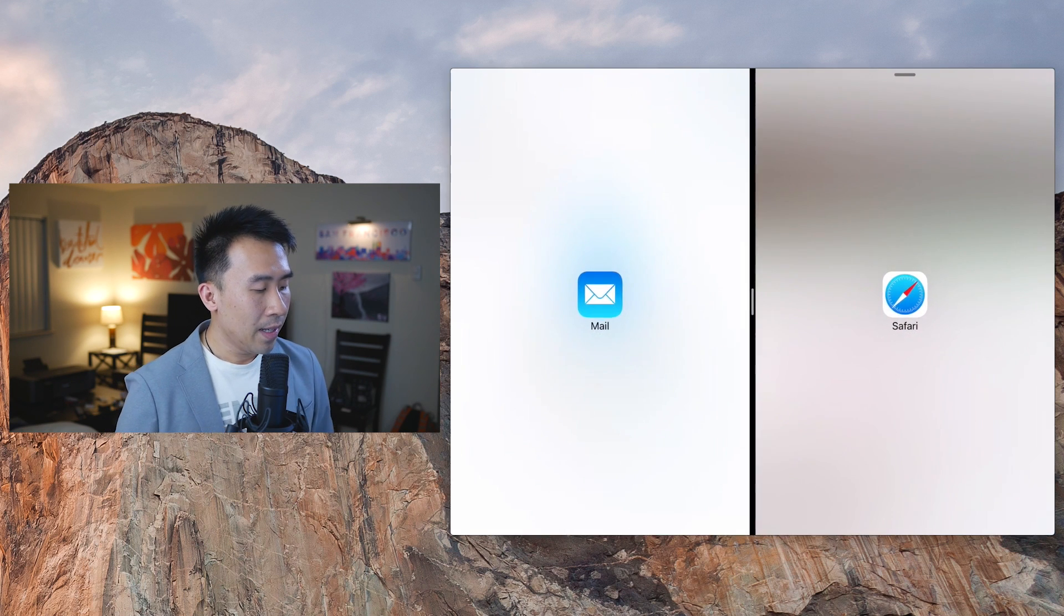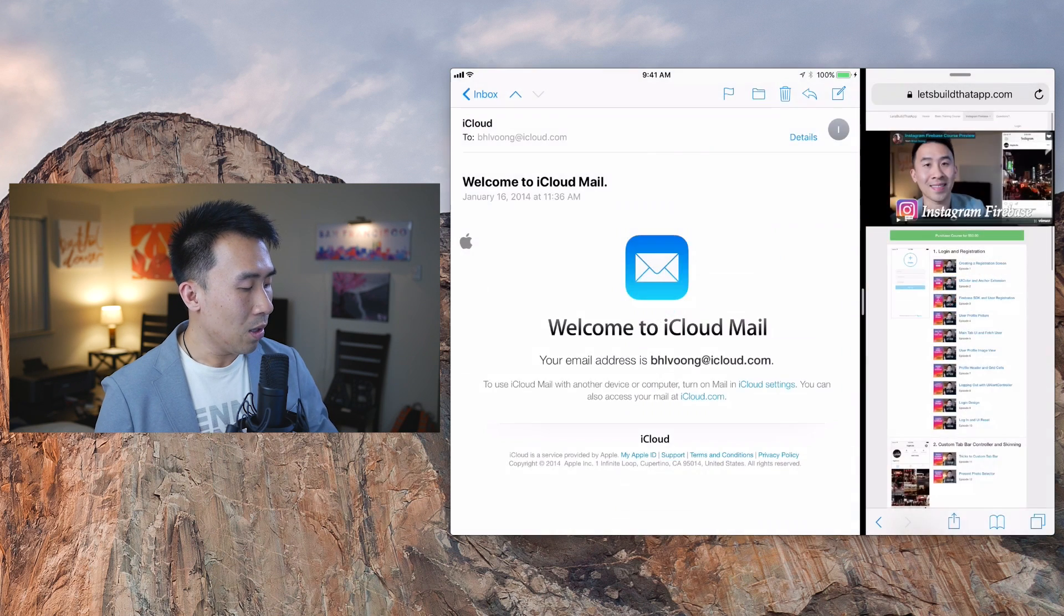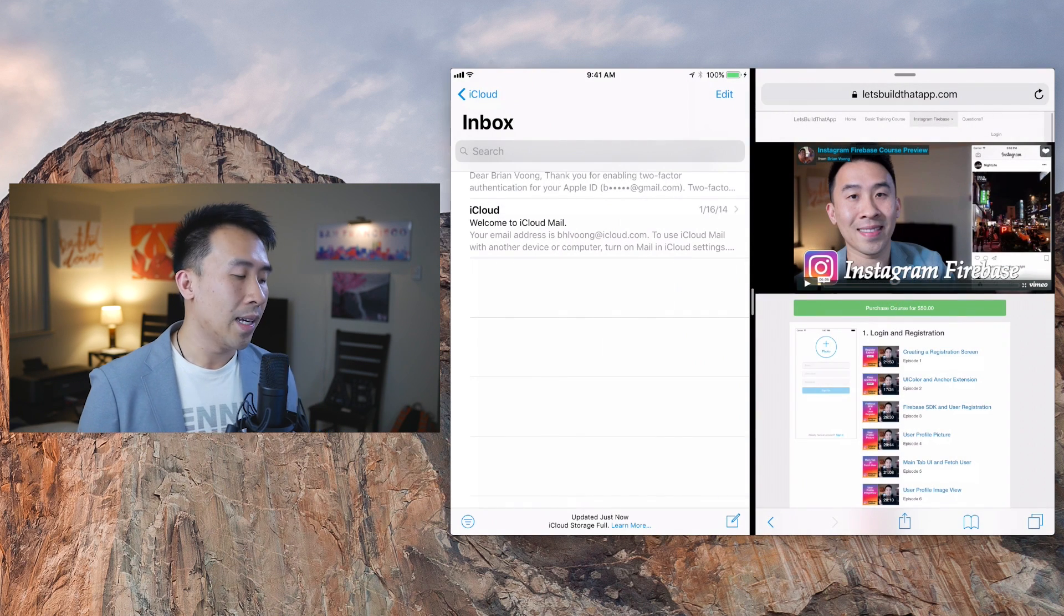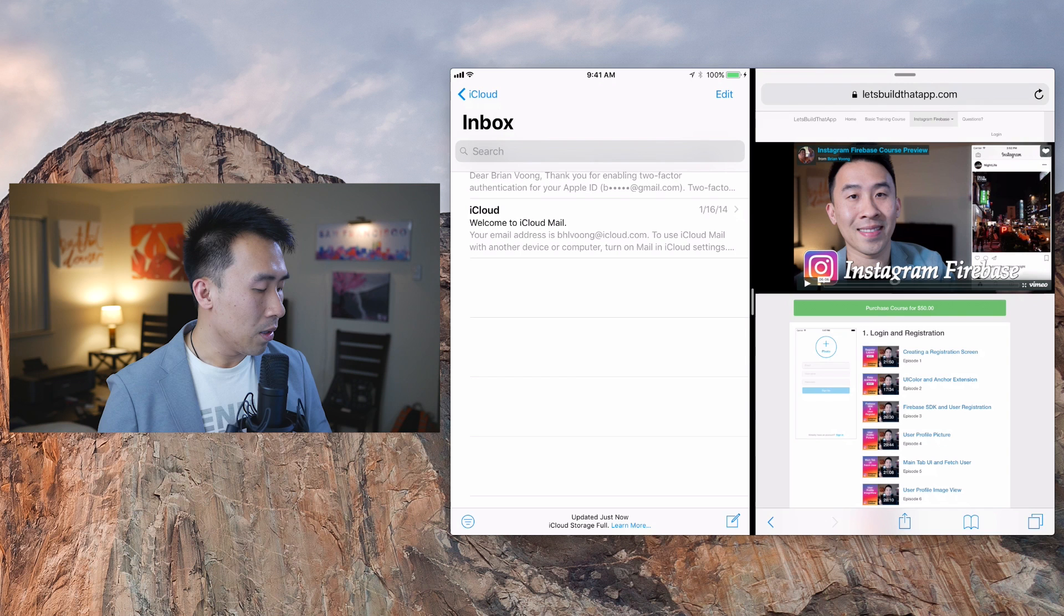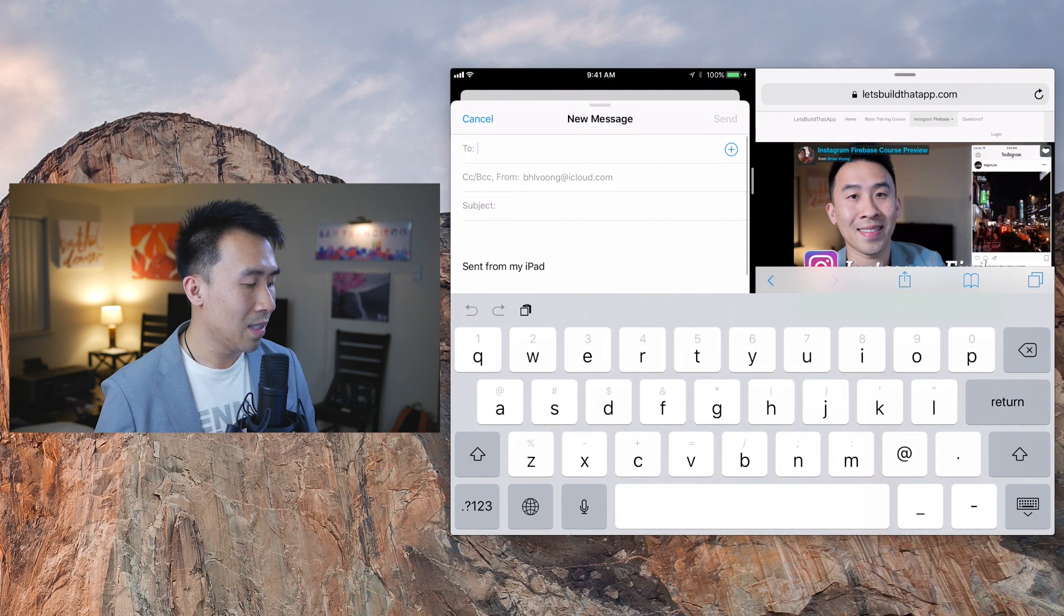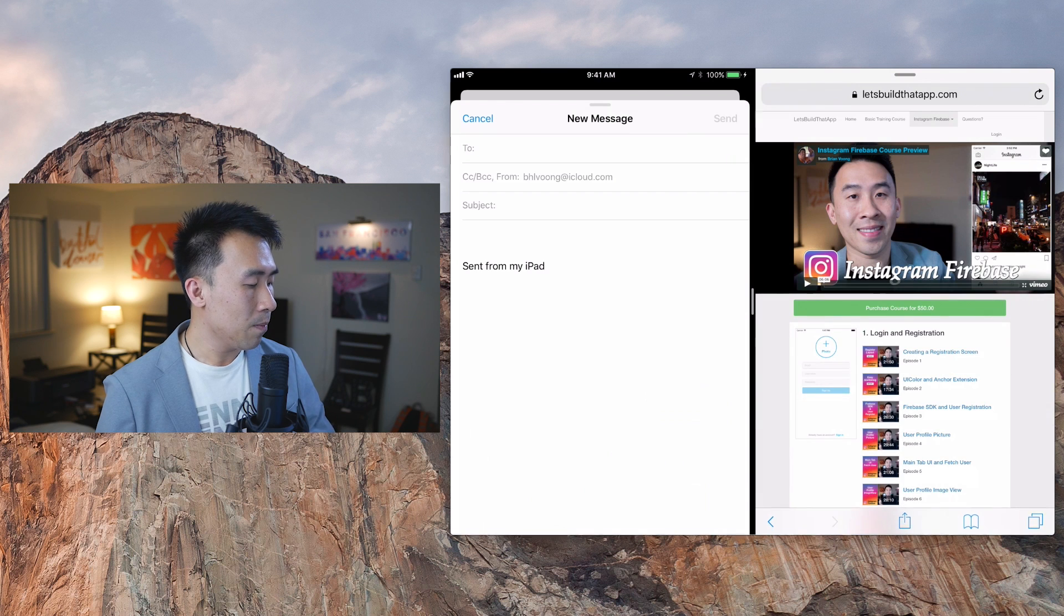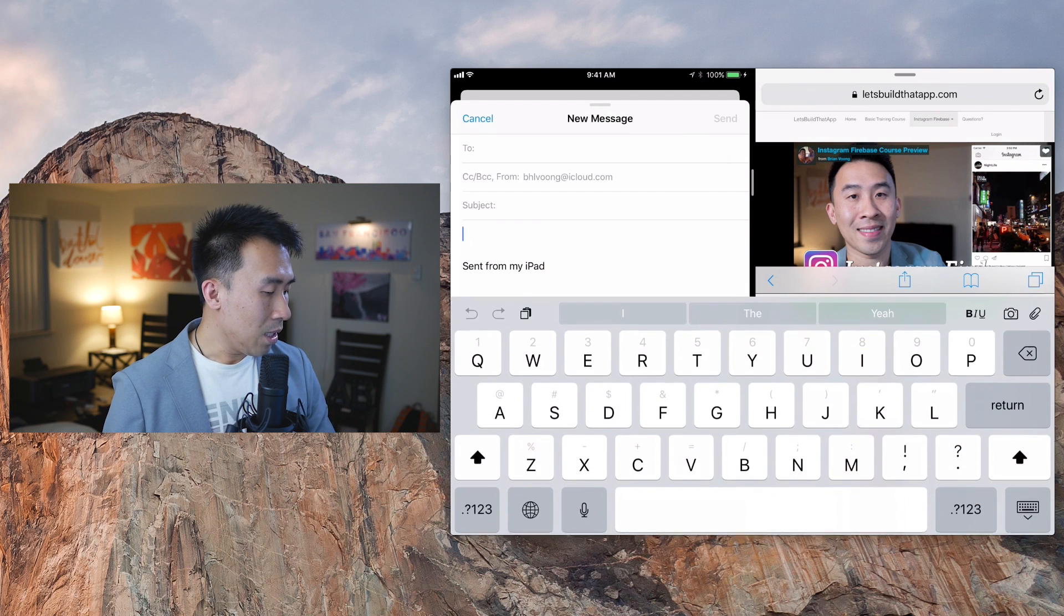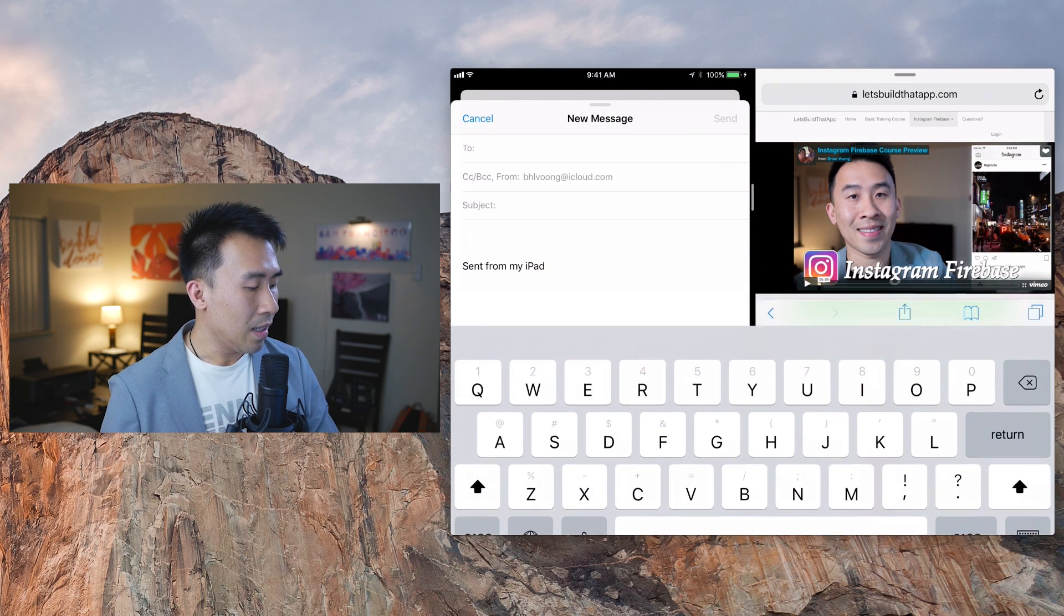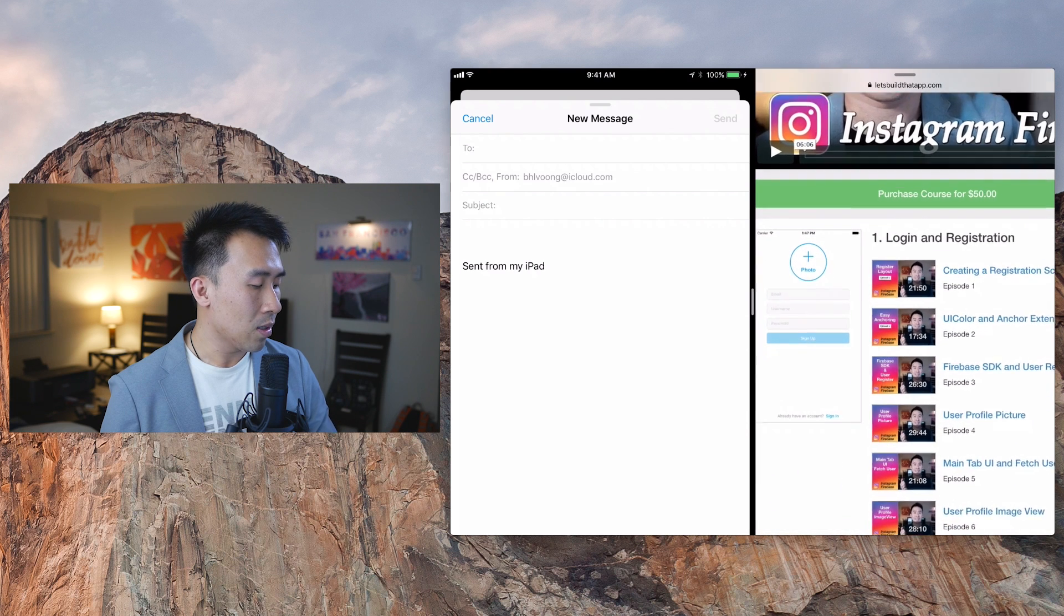So what's also different about iOS 11 is that they're really trying to push this thing called drag and drop from multiple applications. So what I'm going to do is compose an email right here, and on my email I want to actually drag in a photo from Safari browser.